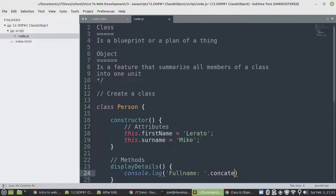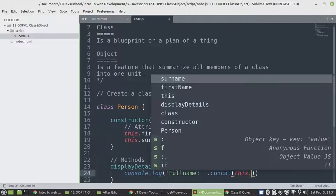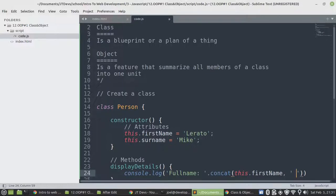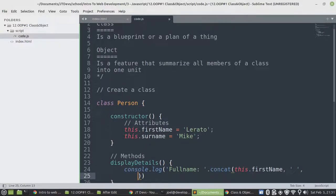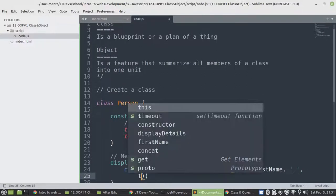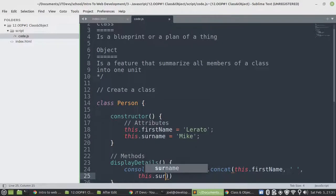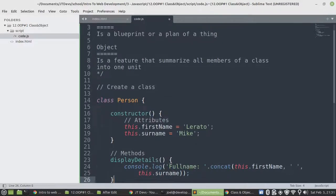Let's say full name .concat. There we have this.firstName. We need a space. Now the last one will be this.surname. Alright, and then that's it.